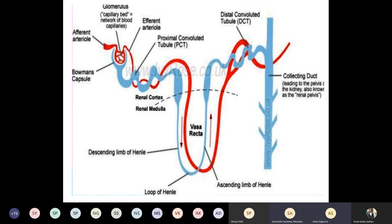Outside the glomerulus is the Bowman's capsule. From the Bowman's capsule it comes out as the proximal convoluted tubule. From there it forms the descending limb of Henle, loop of Henle, ascending loop of Henle, then the distal convoluted tubule, and from that the collecting duct. This whole structure is called the nephron, and there are around one million nephrons in the kidney.